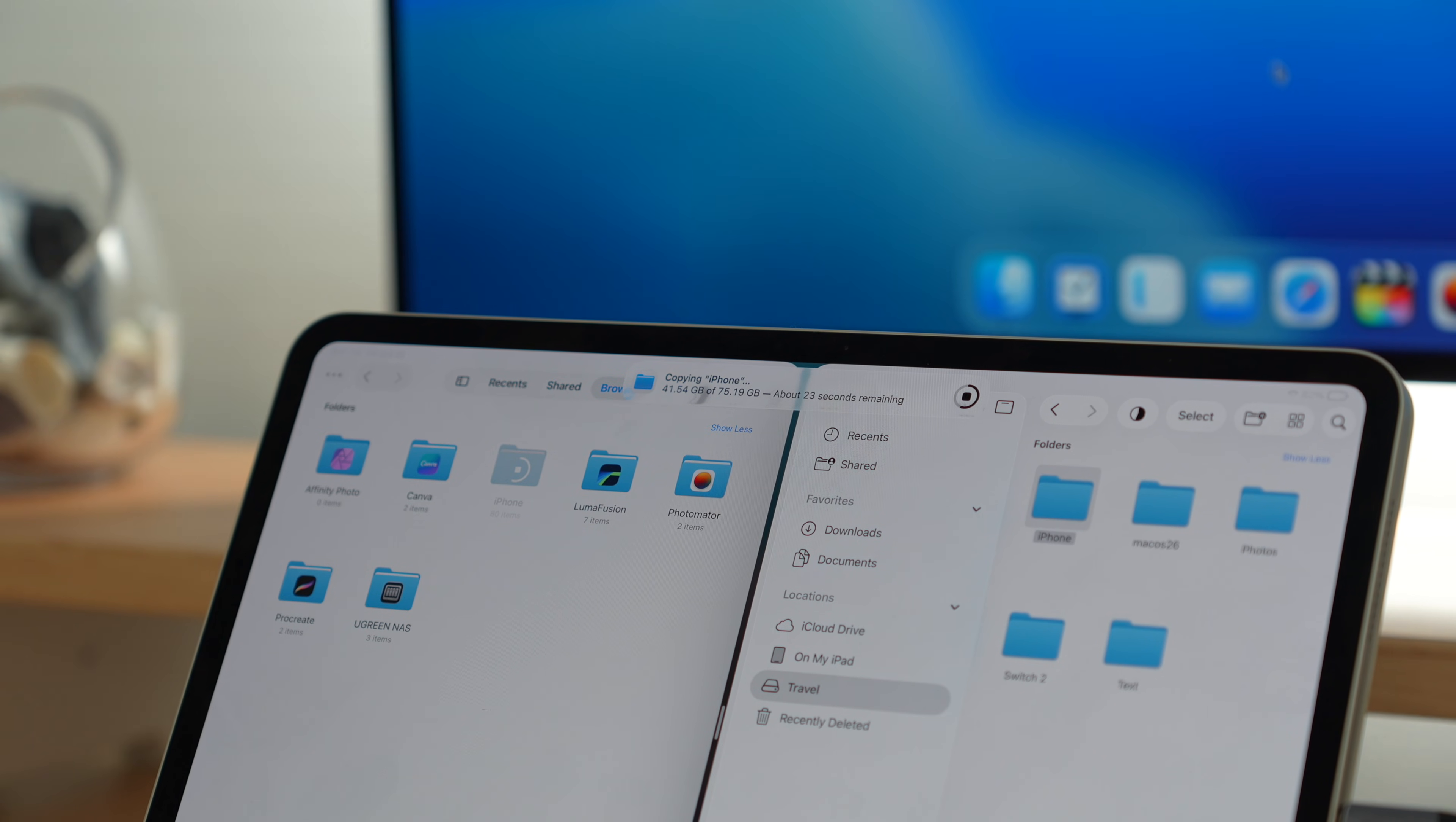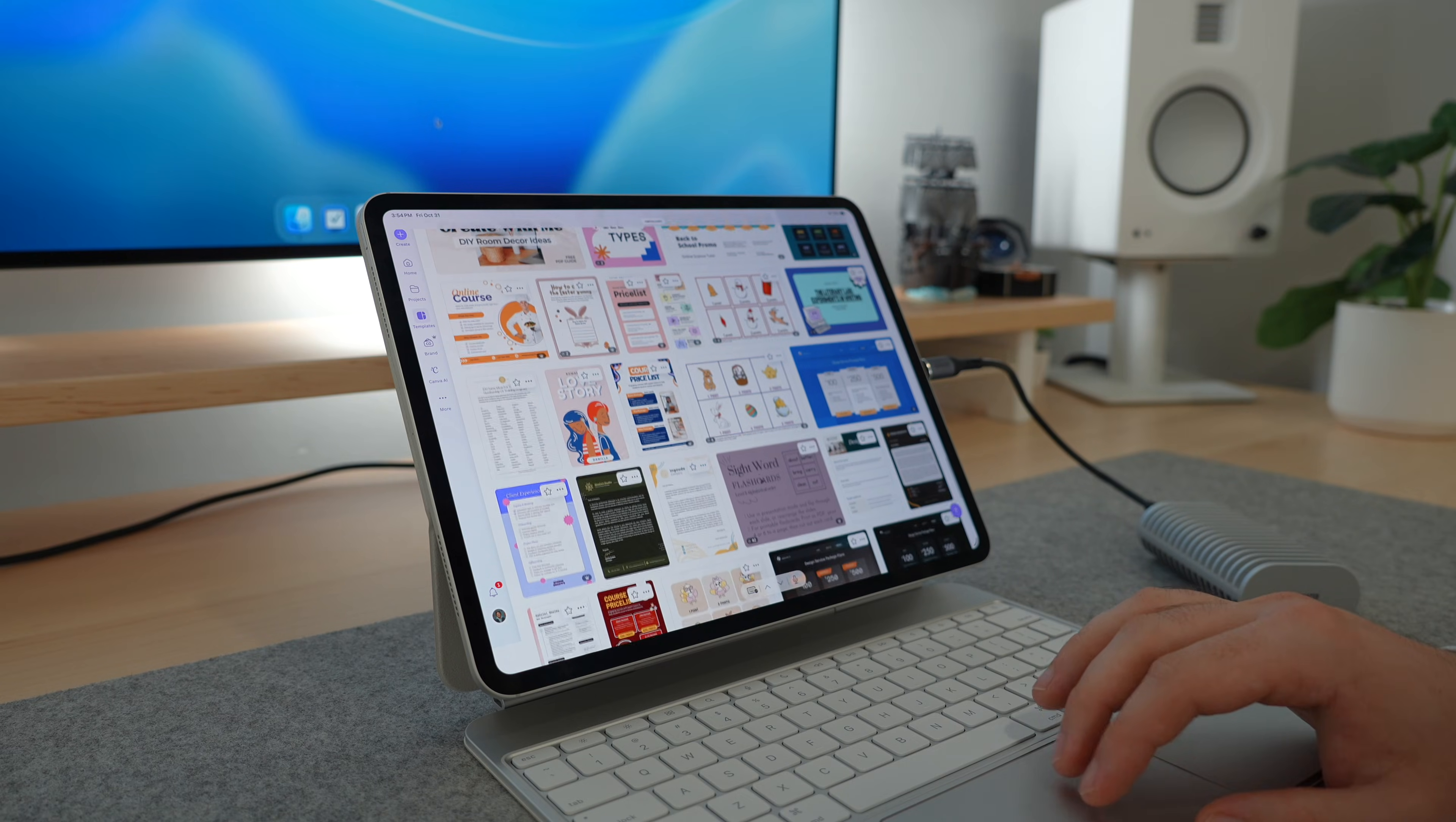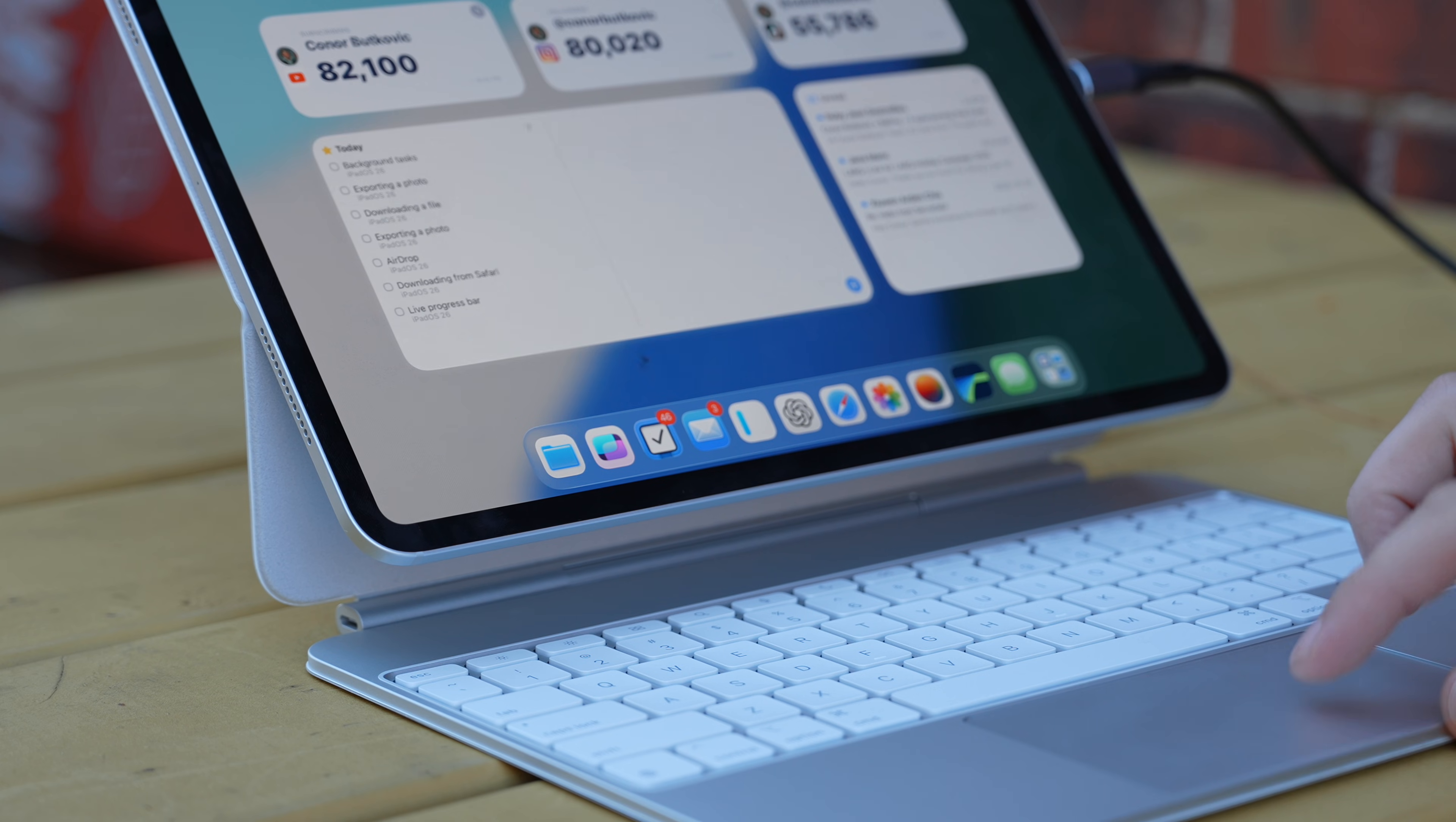Background tasks in iPadOS 26 may sound small, but they transform how you work. Previously, exporting a video, downloading a file, or moving data required you to stay within the app, and if you switched away, it would either pause or just cancel. But now tasks can continue in the background. Start an export in Final Cut or LumaFusion and then jump into Notes, Safari, or any other app, and your export will just keep going—the live progress bar keeps you updated. This mainly works in Safari and Files, so downloads, AirDrops, and external drive transfers, but third-party apps can adopt the API, so expect more support soon.